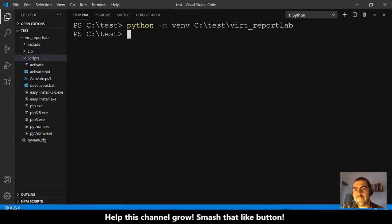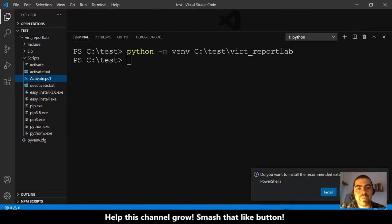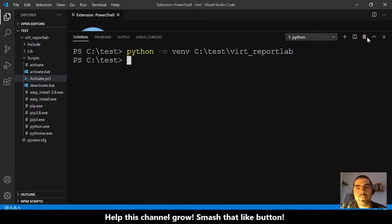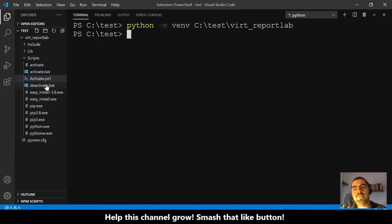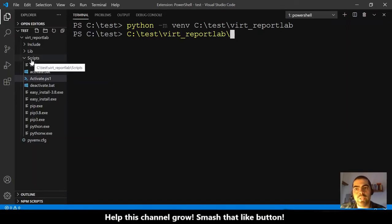The next step is to activate the virtual environment. To activate it we need to execute this file: activate.ps1. So we want to run activate.ps1 because we are in PowerShell. To do that we type the path: C:/test, select the folder virt_reportlab, then select the Scripts folder, and then execute activate.ps1.